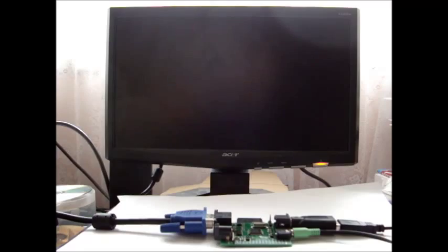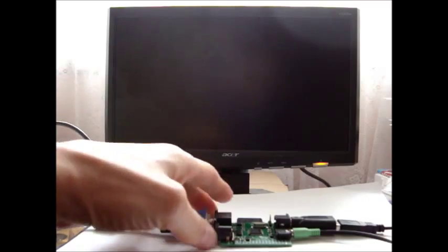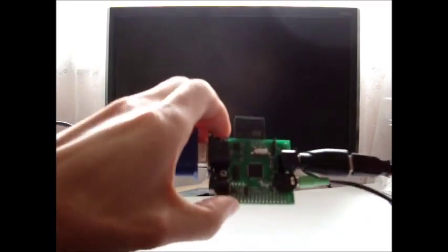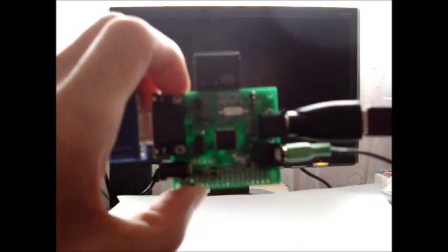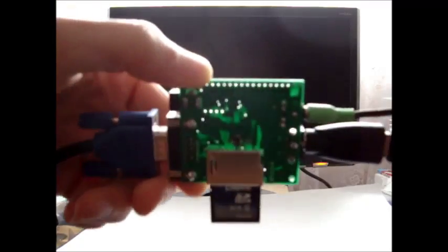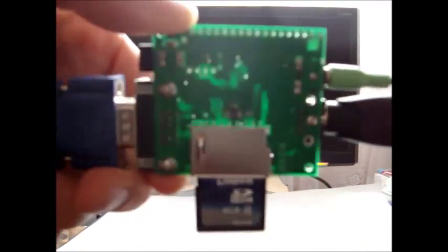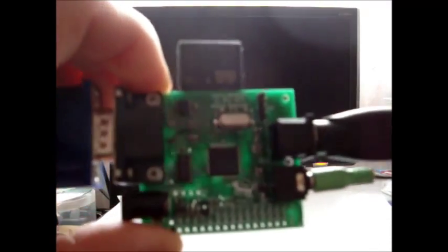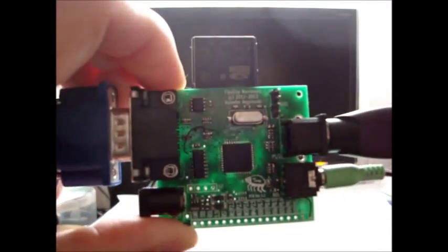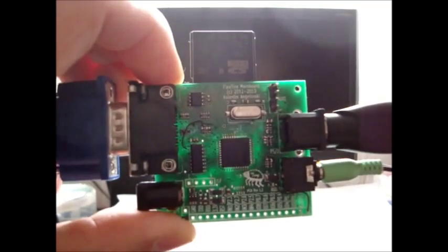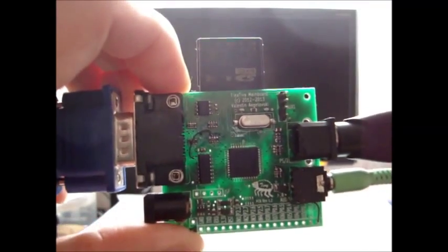Here is the Flea Tiny PCB. As you can see, it's fairly small. Smaller than an Arduino Uno.